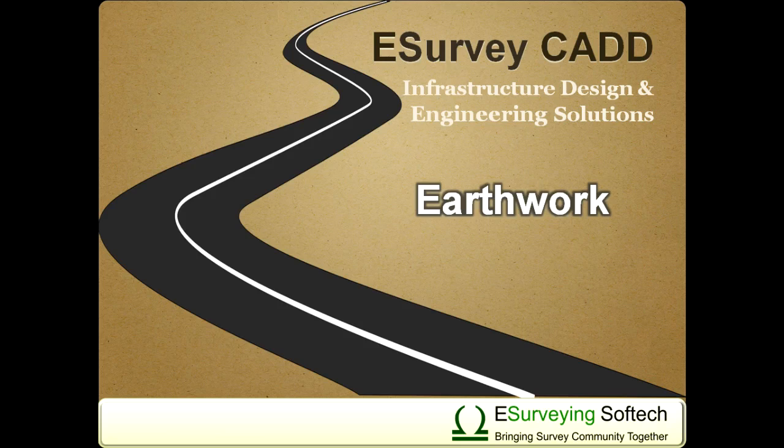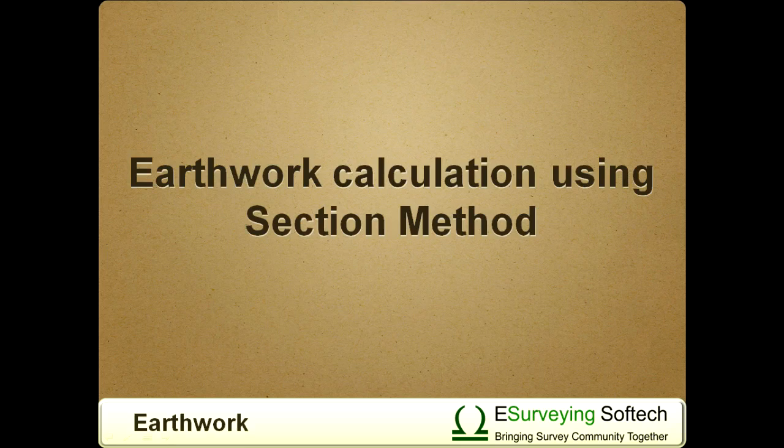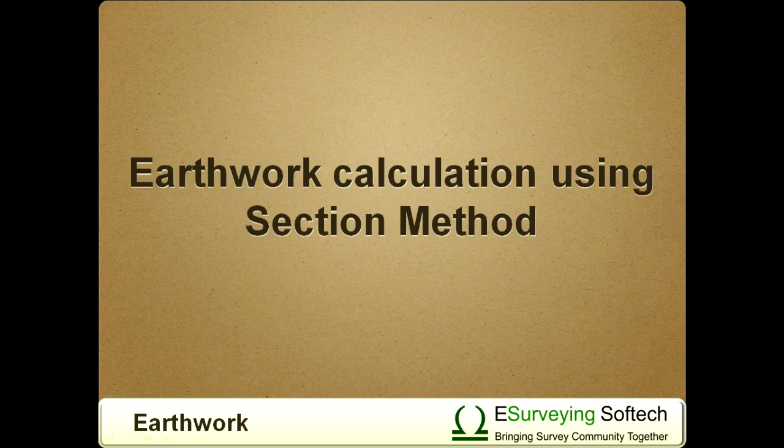Earthwork Calculation Using Section Method. Hello. Welcome to a video session about preparing earthwork calculation using the earthwork module of eSurveyCAD.